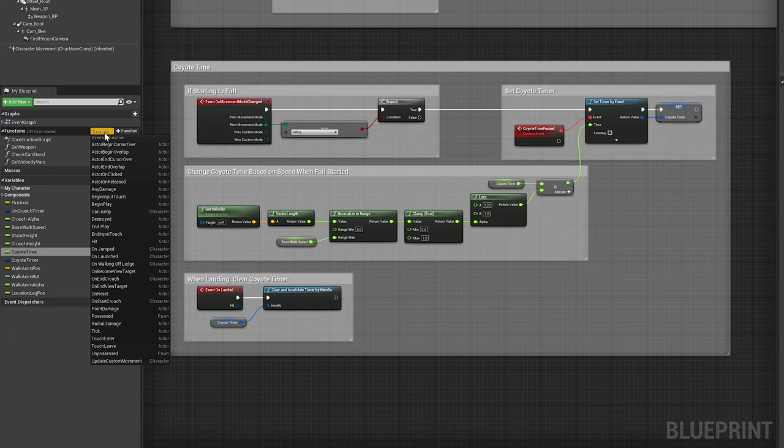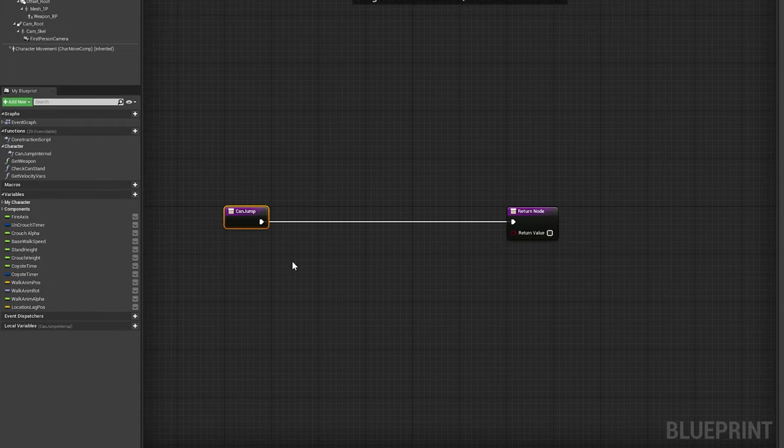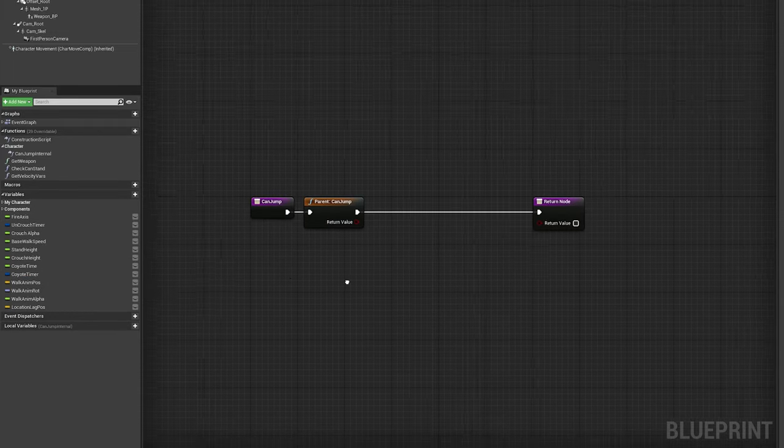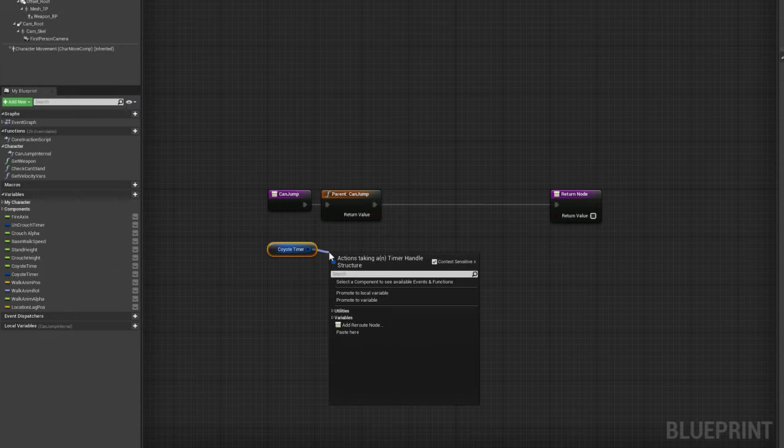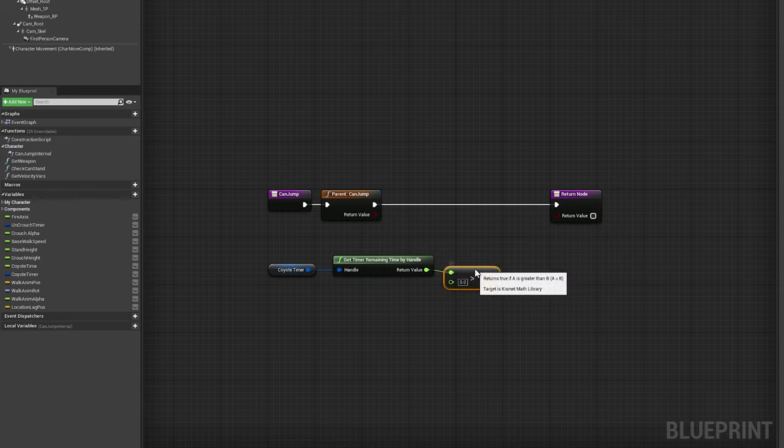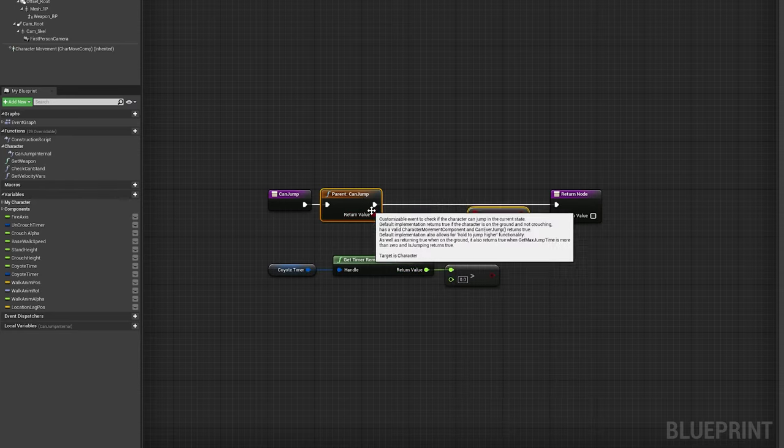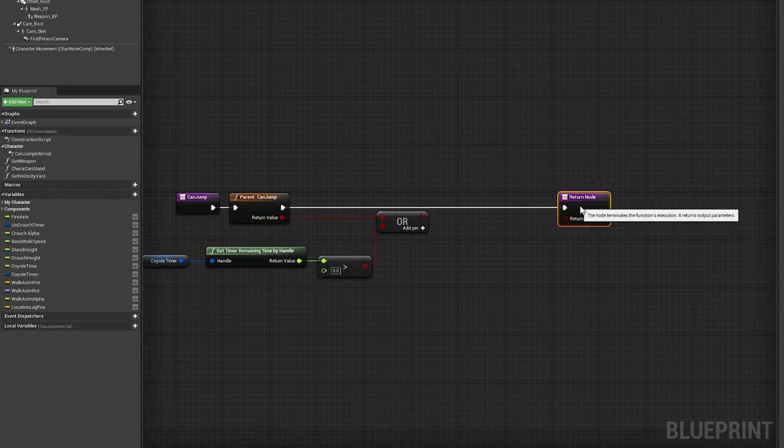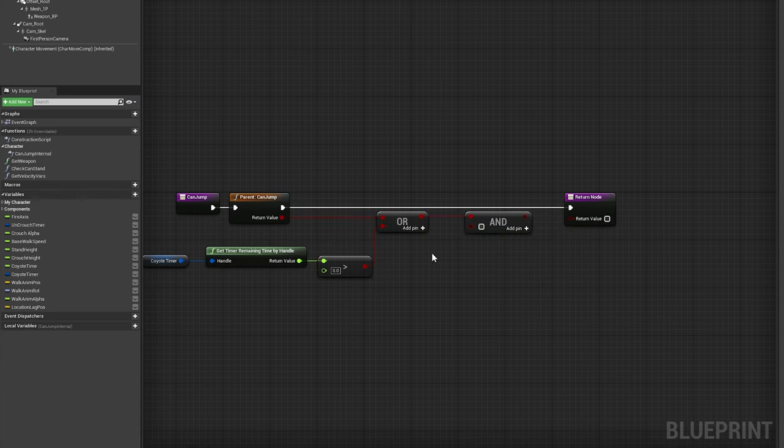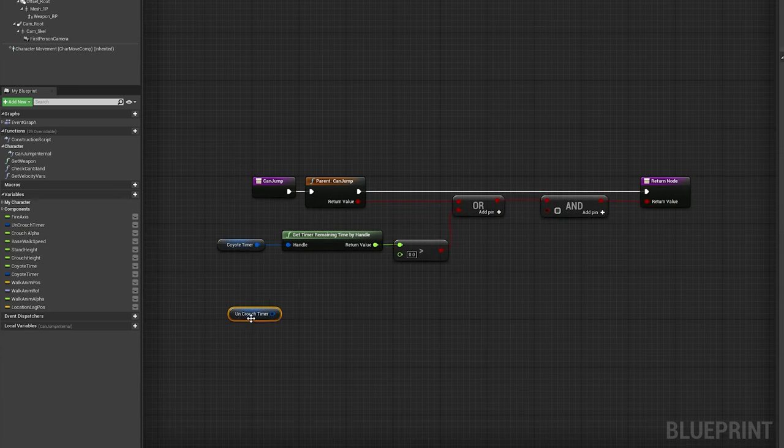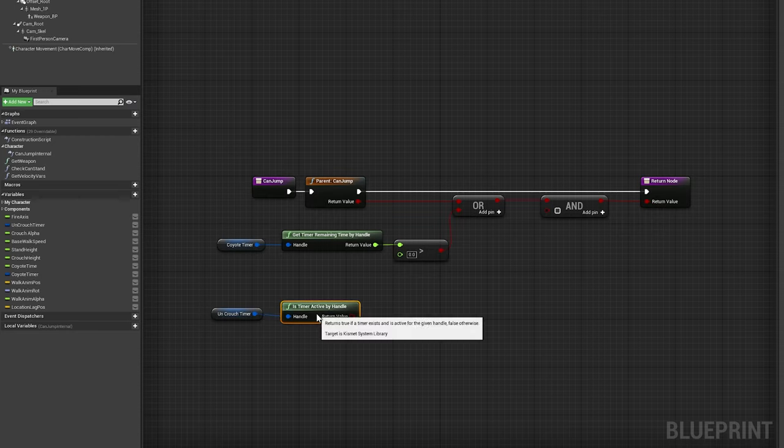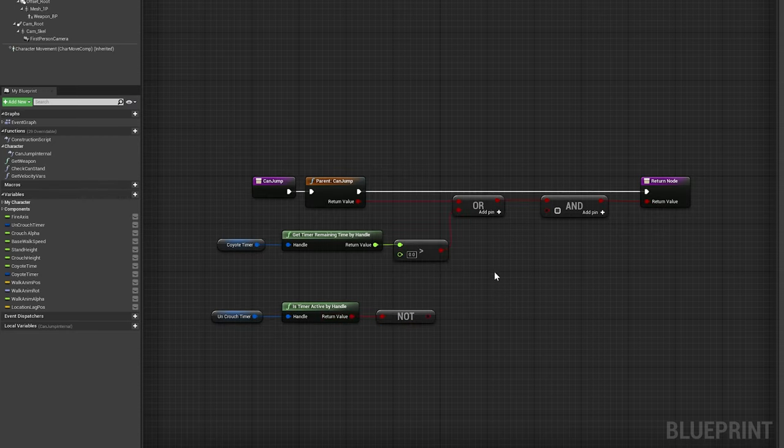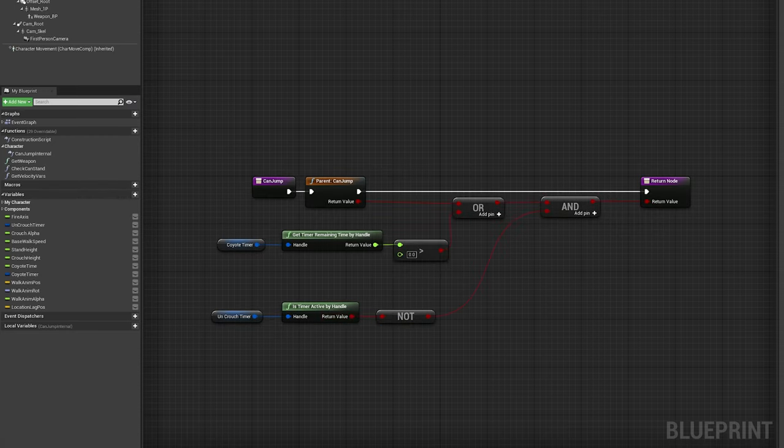To complete this feature, we'll start by overriding the built-in can jump function. Right click on the input node to call the parent function, and get the remaining time of our coyote timer variable to check if it's greater than 0. Use an OR node comparing the outputs of the parent function call and the greater than node, then use an AND node to make sure our uncrouch timer is inactive, and therefore that we're not under a surface that would block a jump if we're crouching. Pass the result into the return value of the return node, and we've finished up our coyote time.